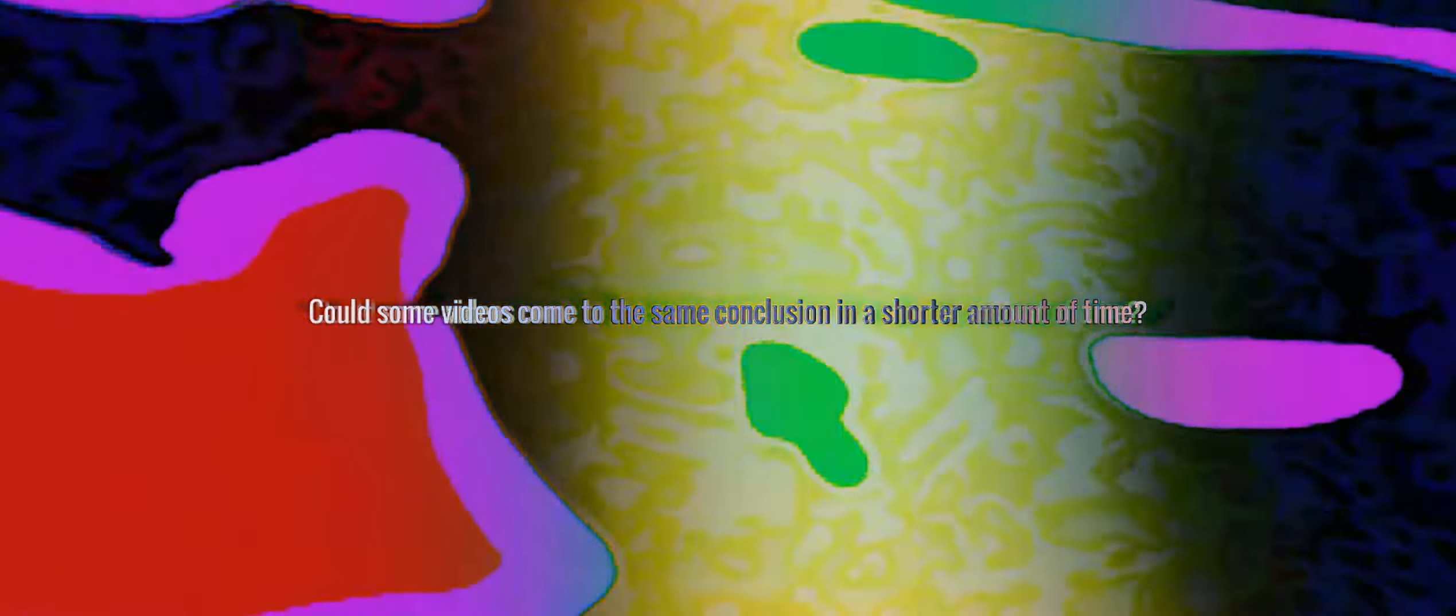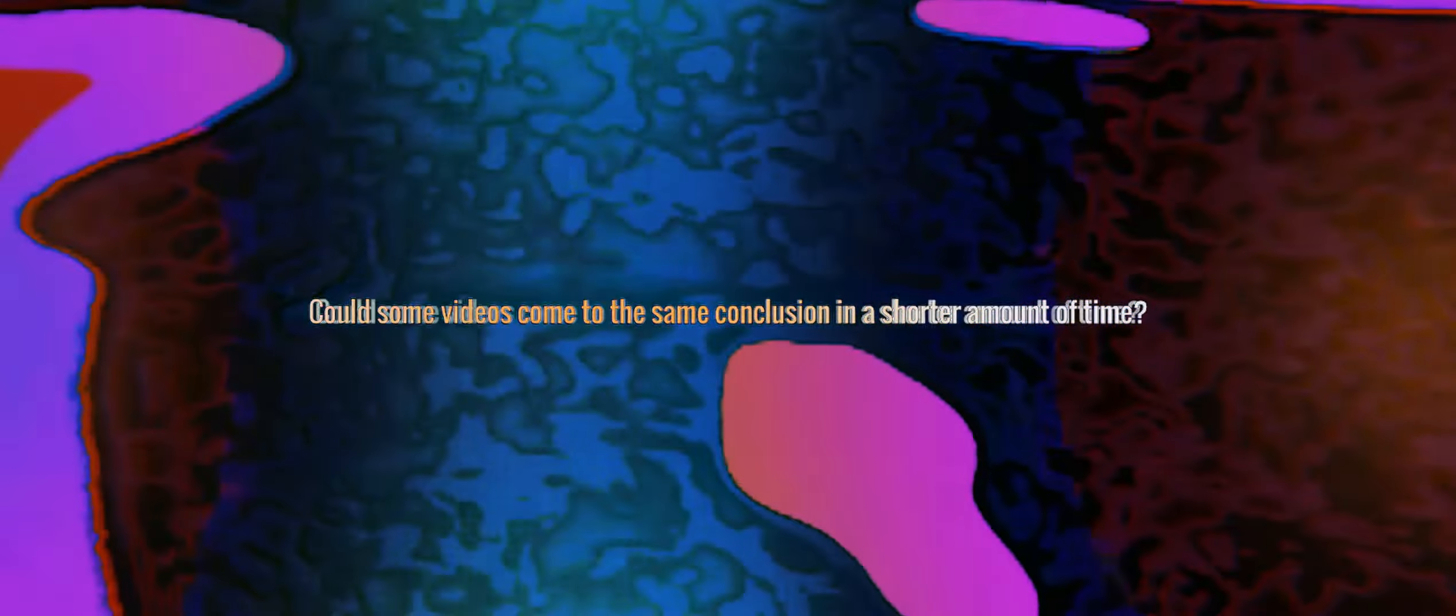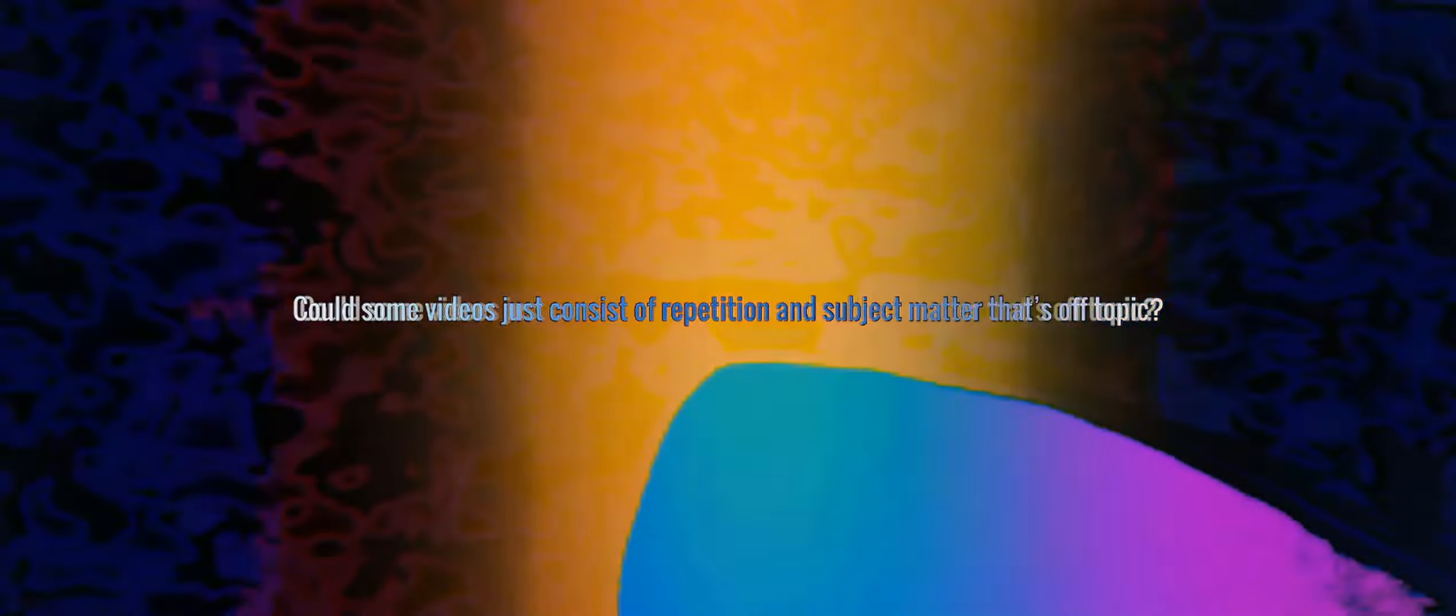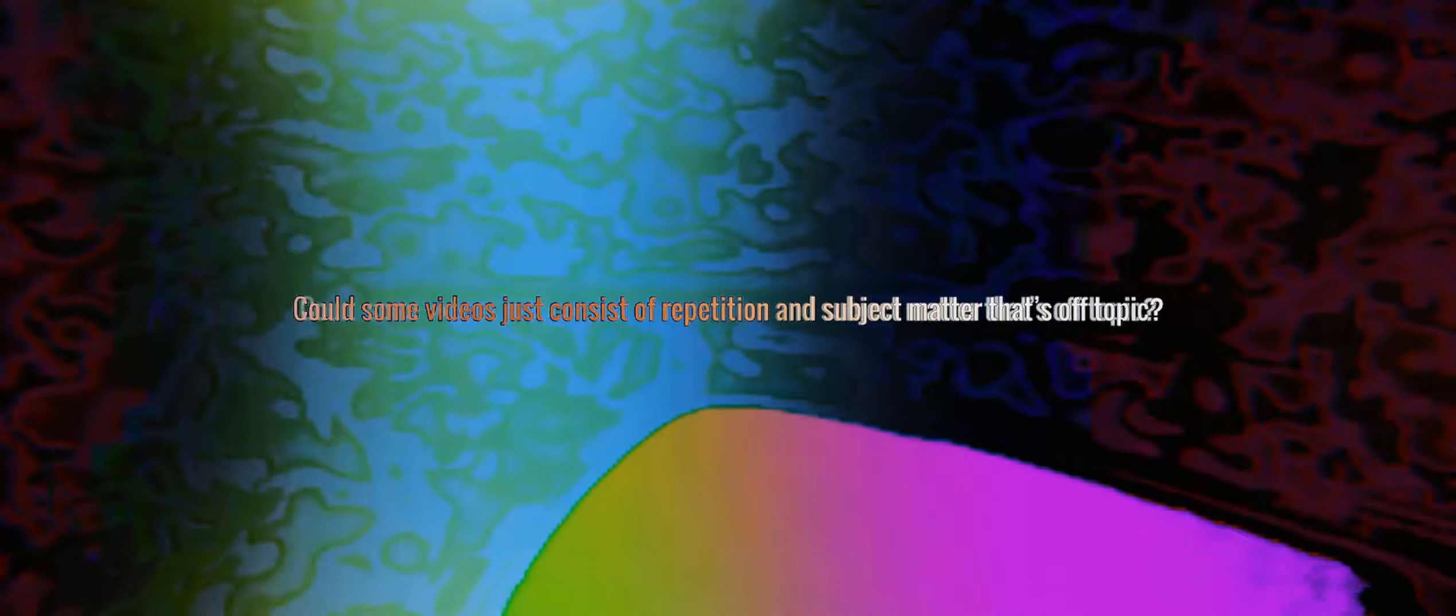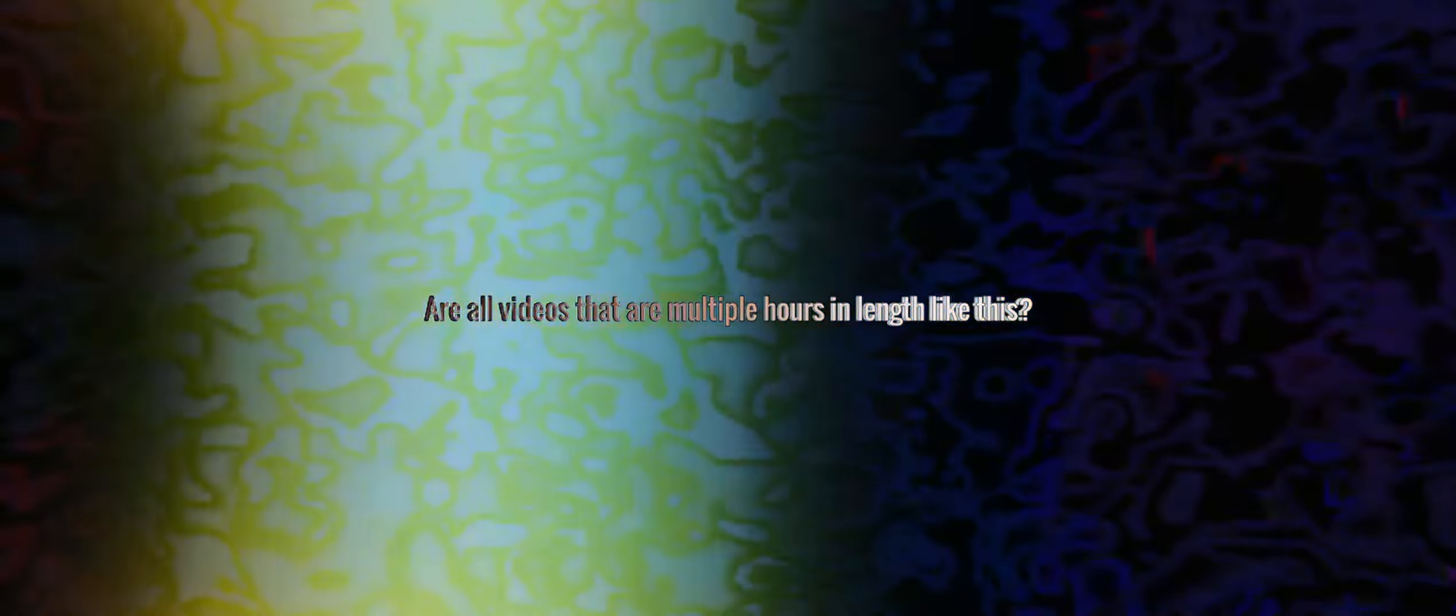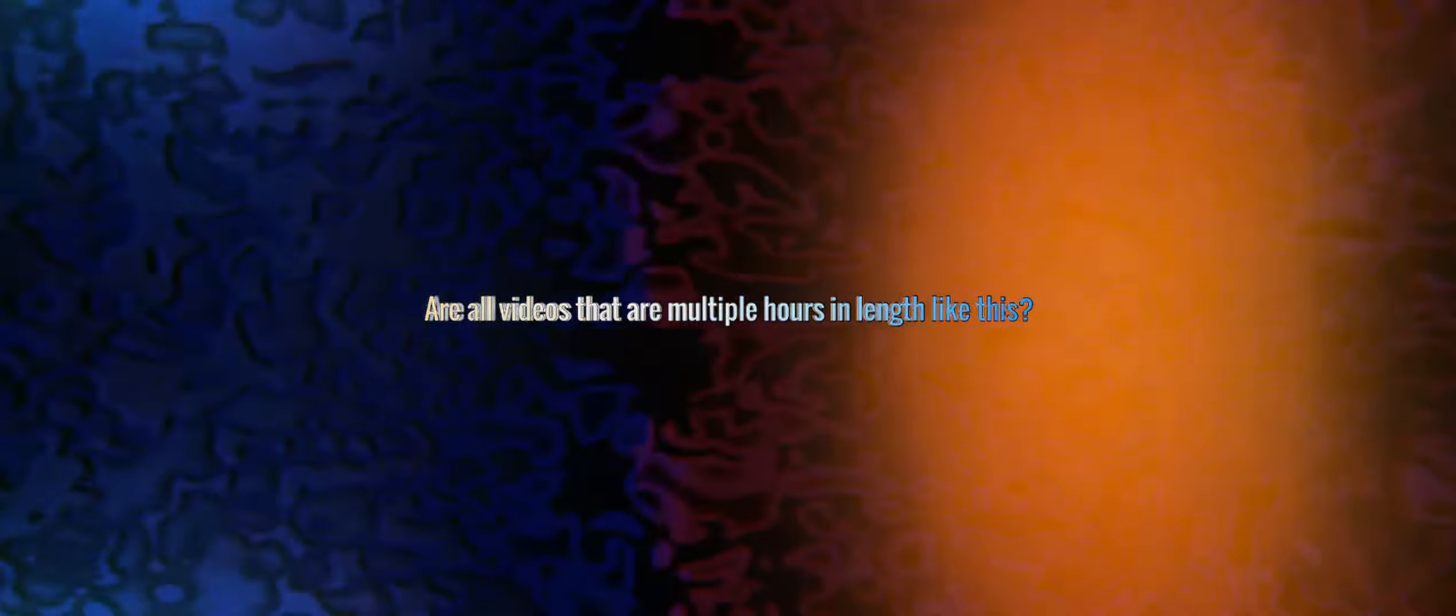Could some videos come to the same conclusion in a shorter amount of time? Yes, absolutely. Could some videos just consist of repetition and subject matter that's off topic? Yeah, for sure. Are all videos that are multiple hours in length like this? By no means. It has to be judged on an individual basis.